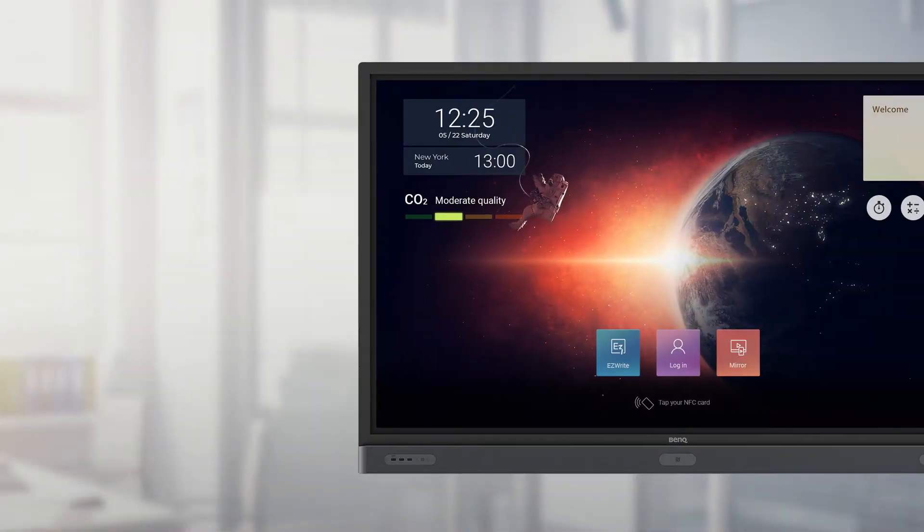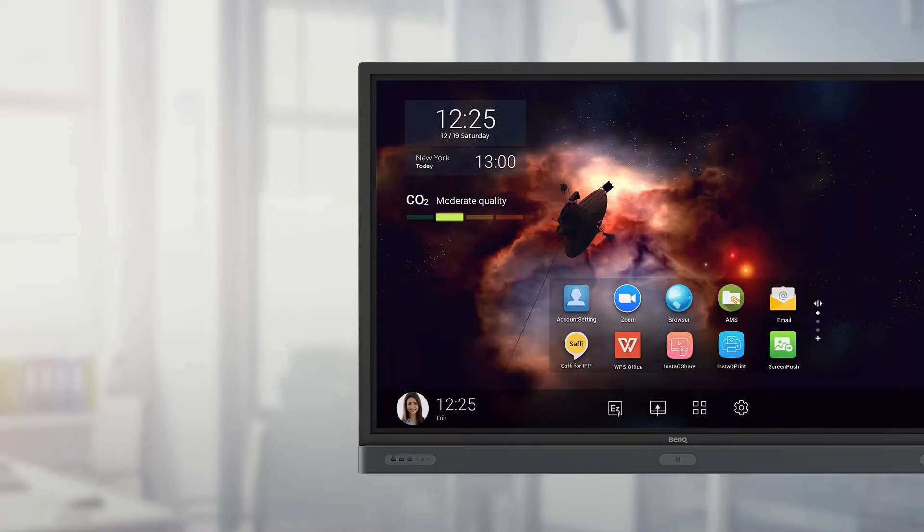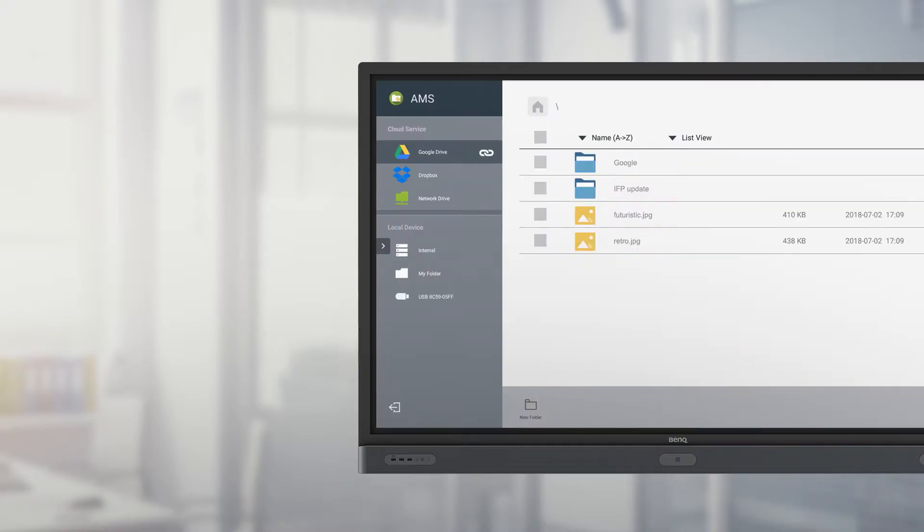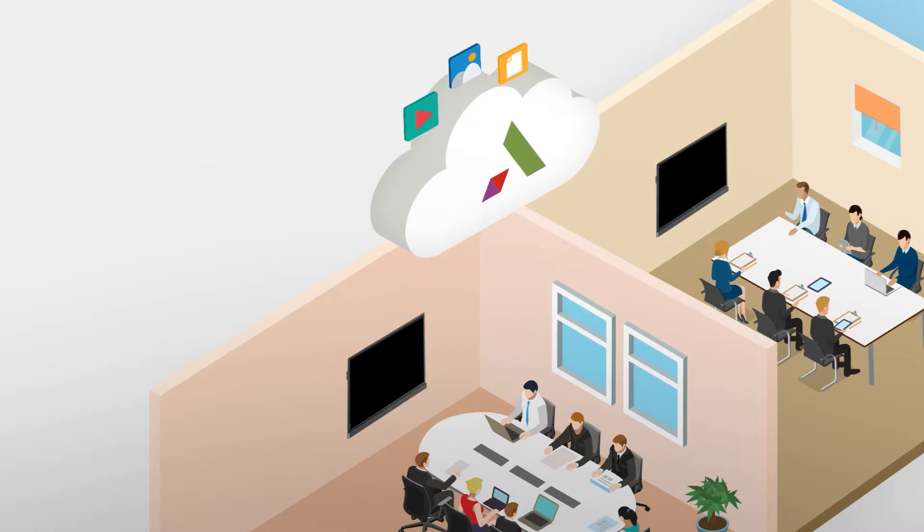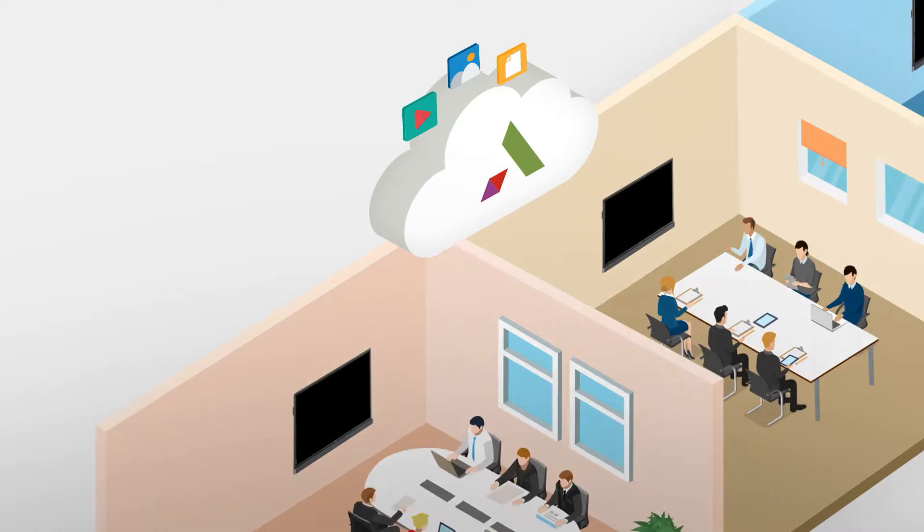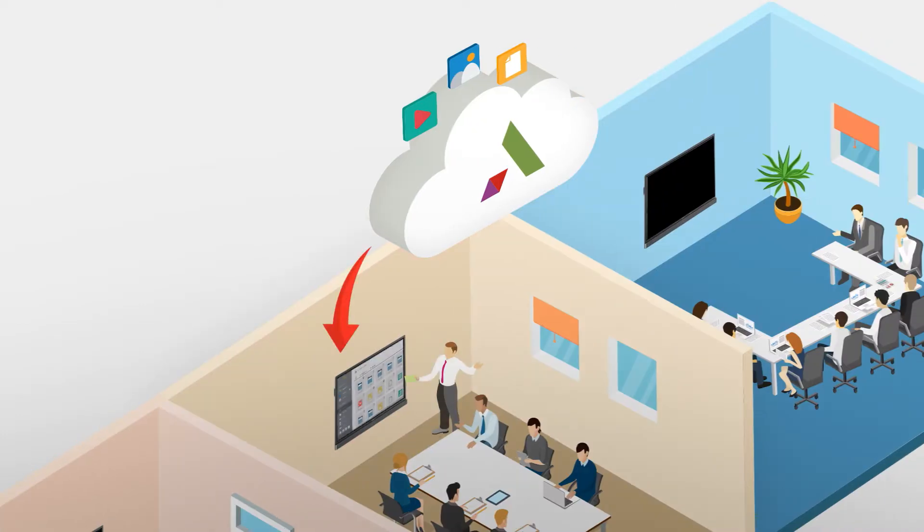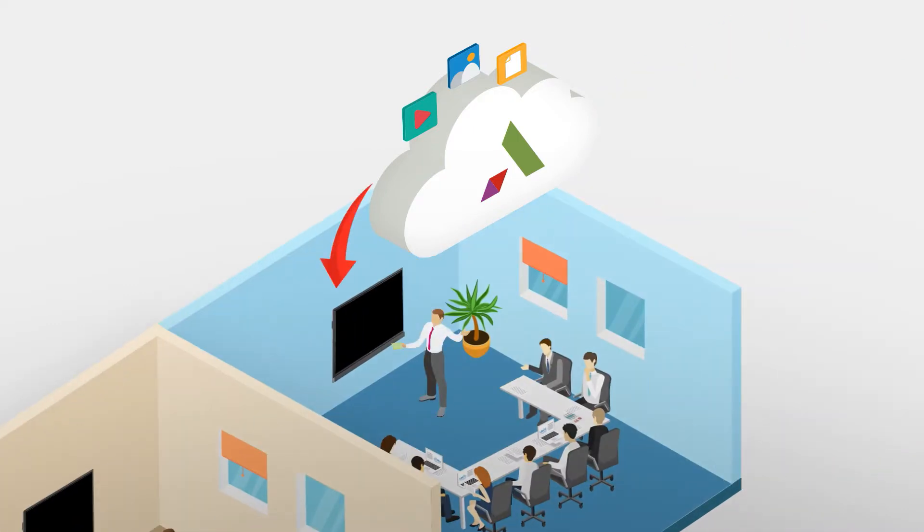BenQ's exclusive account management system, AMS, can help users access their cloud storage and cloud services, such as Office 365 and G Suite, directly on the IFP. AMS also lets users manage their personal IFP settings, so that their experience is the same when they log into IFPs in different meeting rooms.